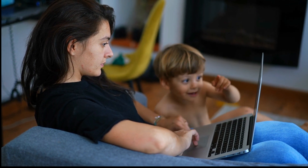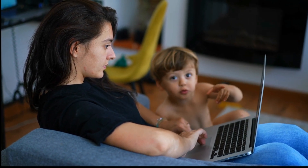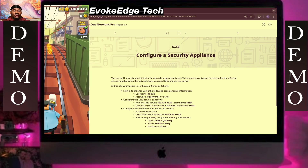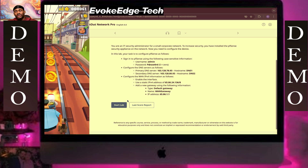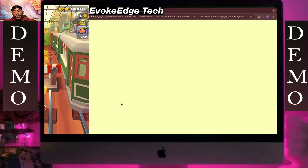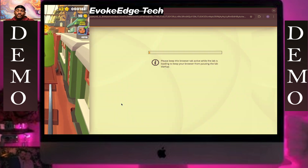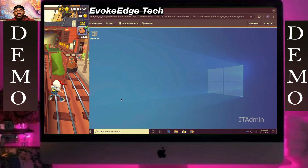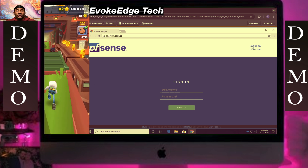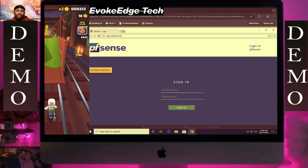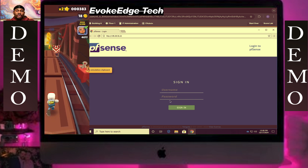Log into the security appliance, entering the username 'admin' and the password.